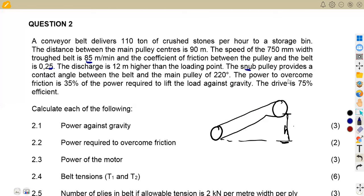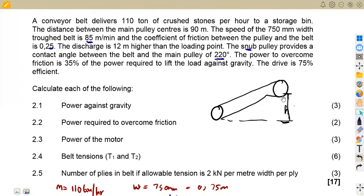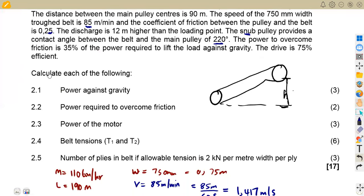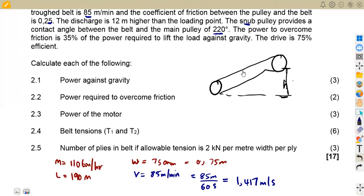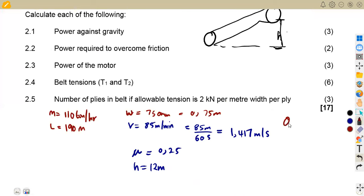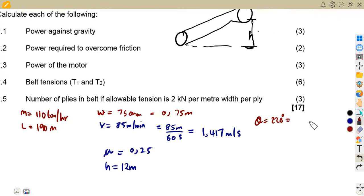The snap pulley provides a contact angle between the belt and the main pulley of 220 degrees. Remember theta is always in radians, so we convert: 220 divided by 57.3, giving the angle of contact in radians.